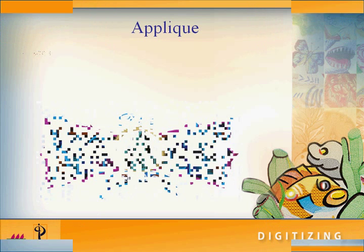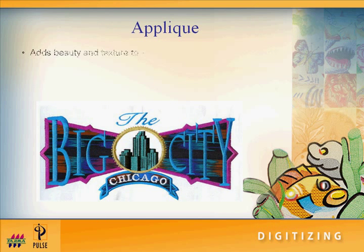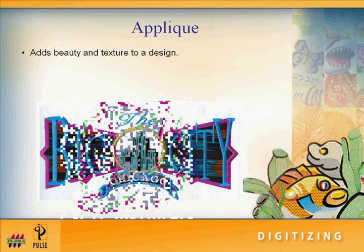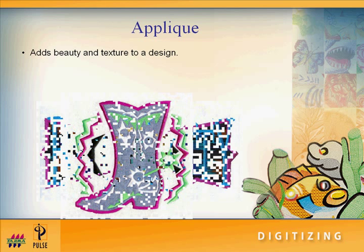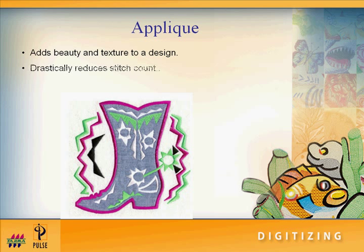Applique adds beauty and texture to a design and also drastically reduces stitch count to speed production, which will allow you to complete jobs in a timely manner.